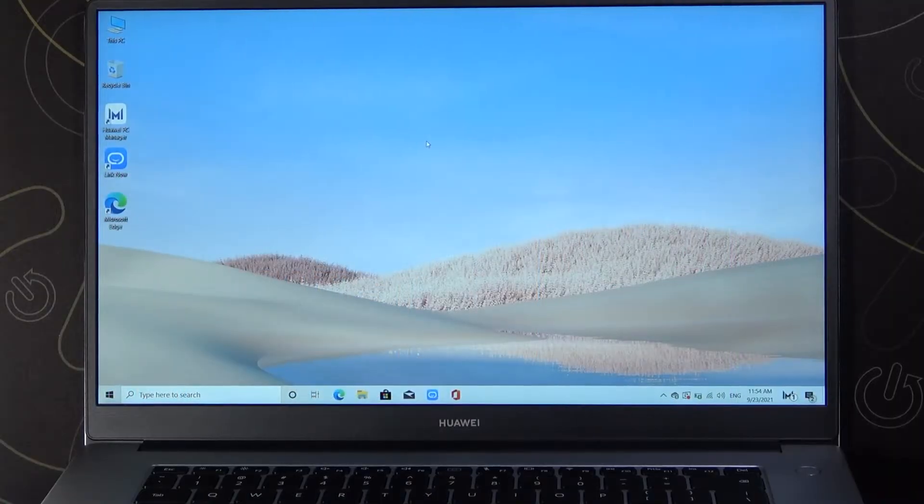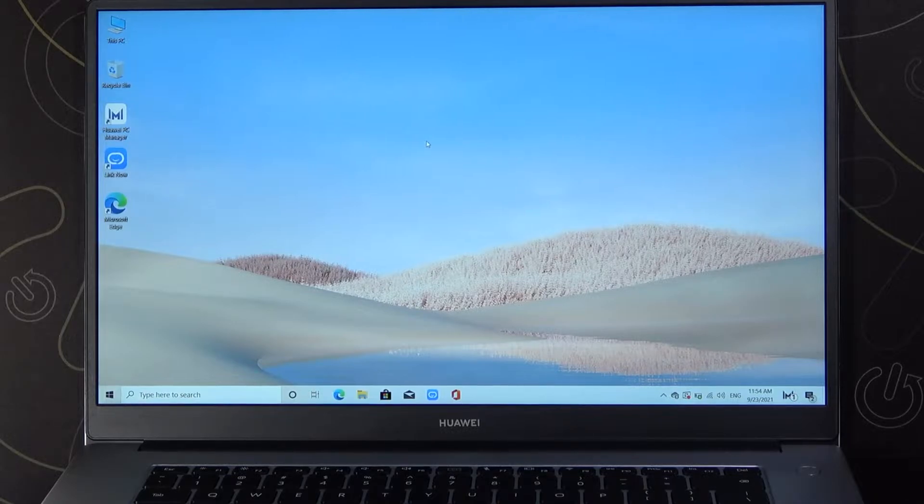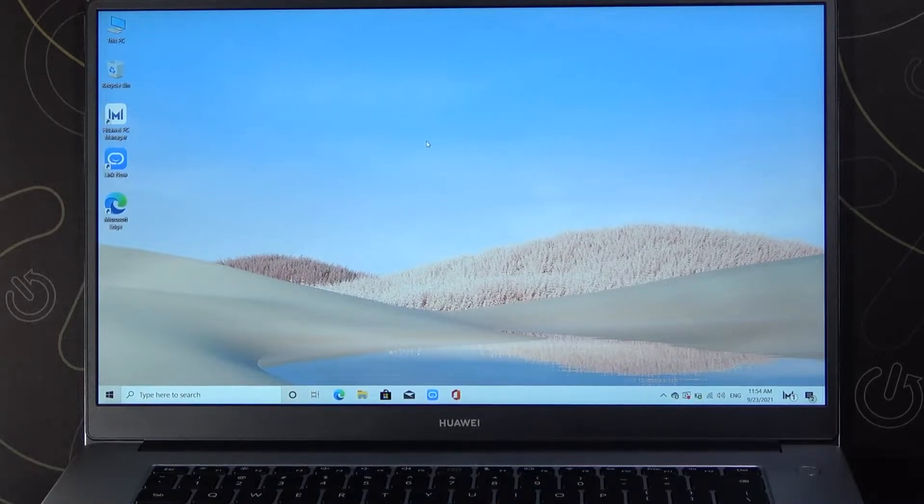Welcome! Today I am with Huawei MateBook D15 and I will show you how to enable or disable Bluetooth and also how to connect Bluetooth devices.